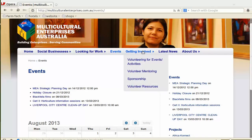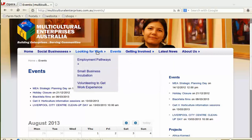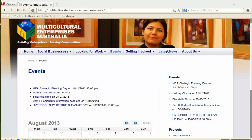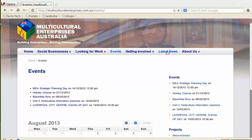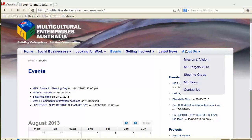Getting Involved is the volunteer section. Looking for Work covers all articles related to finding work or volunteering to build your skills for work. The Latest News shows a summary of all the latest articles we put up. About Us covers Multicultural Enterprise Australia — Mission, our target, our steering group, the team, and the contact. So we'll have a look at the contact page.